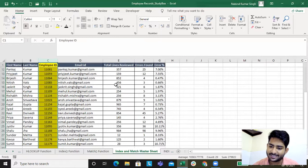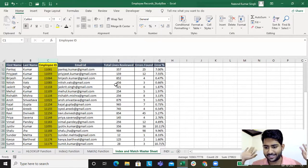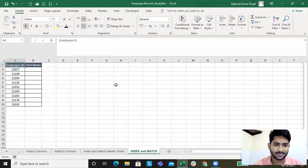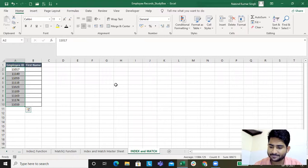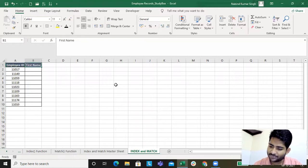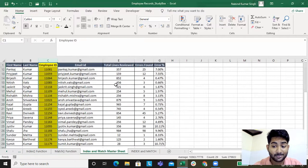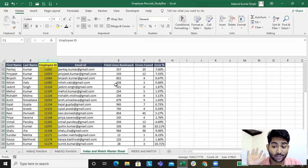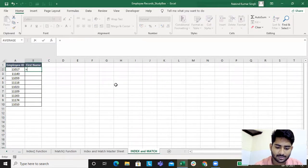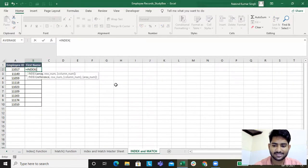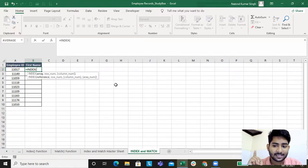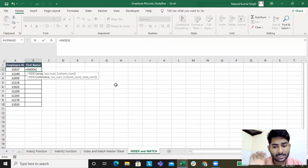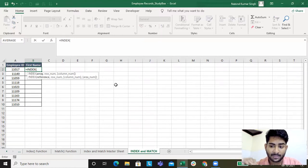The same table - the employee ID is not in column A, still I'll get the value. This is my employee ID. I want the first name, but the master sheet employee ID is not in column one, not in column A, right? INDEX array - what does it do? It selects the row number.